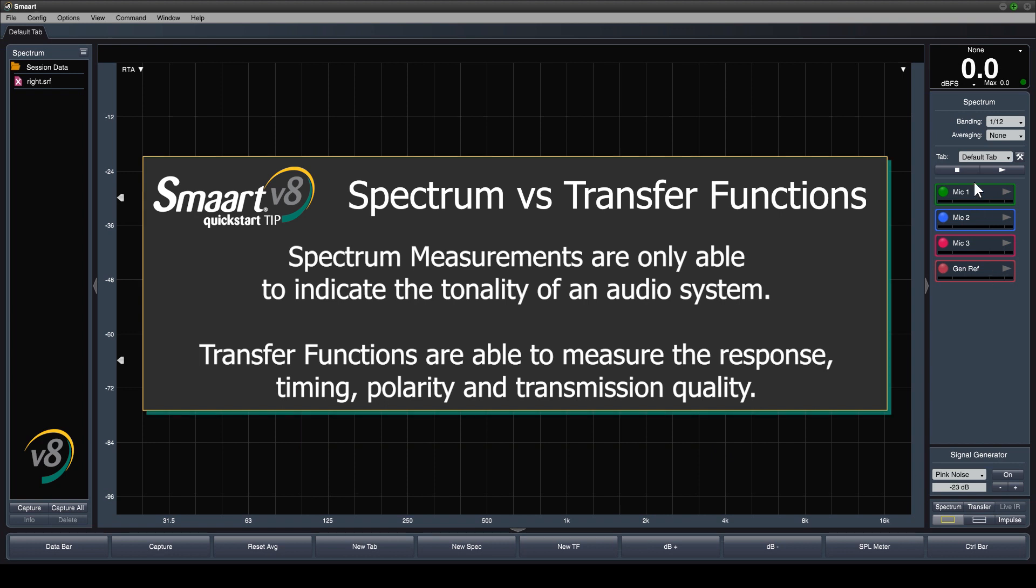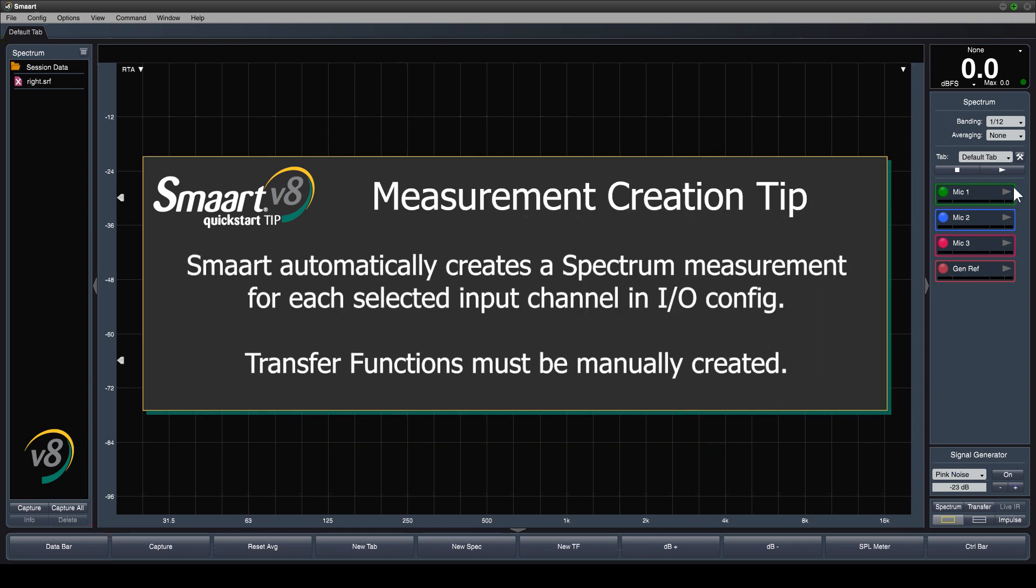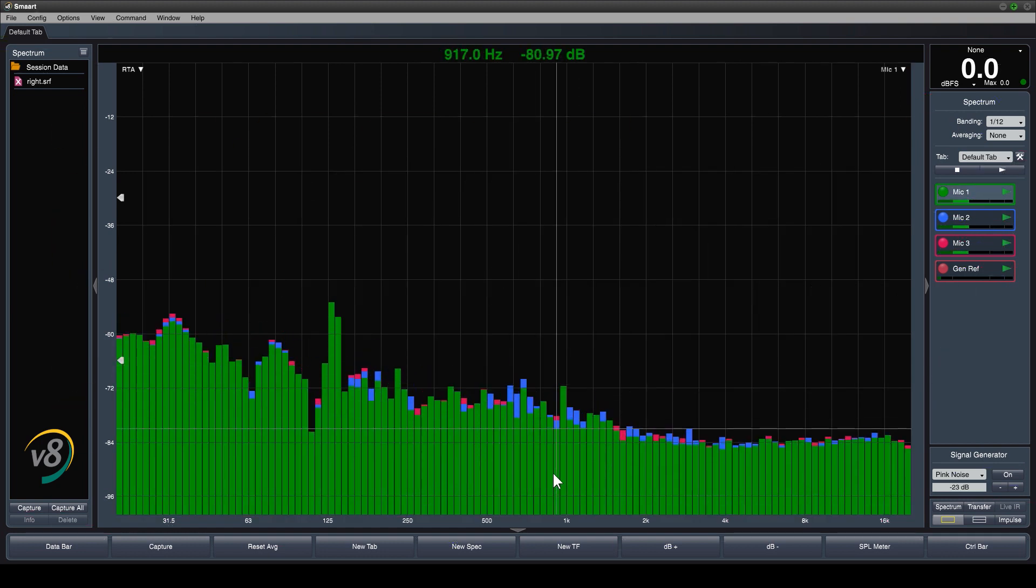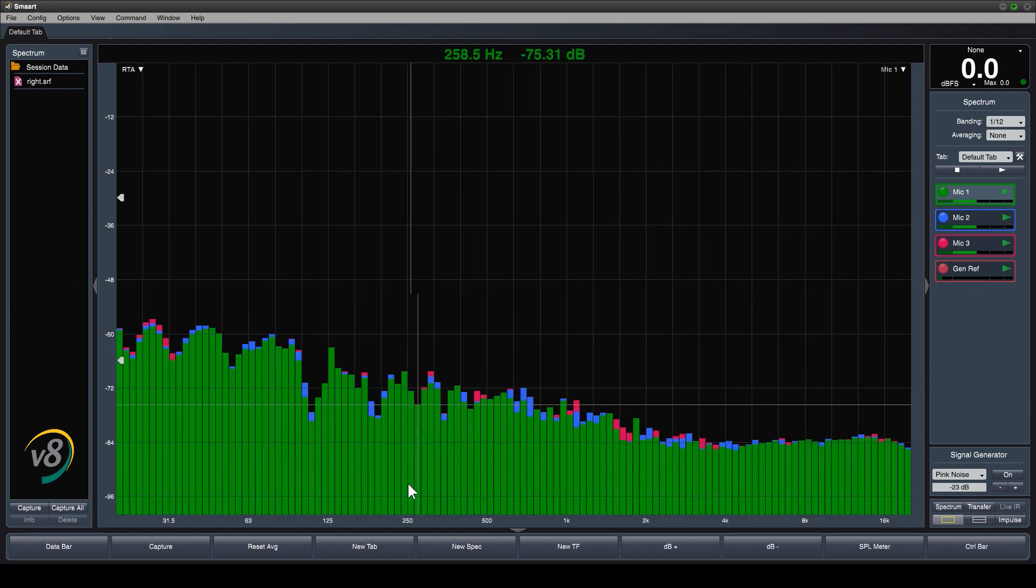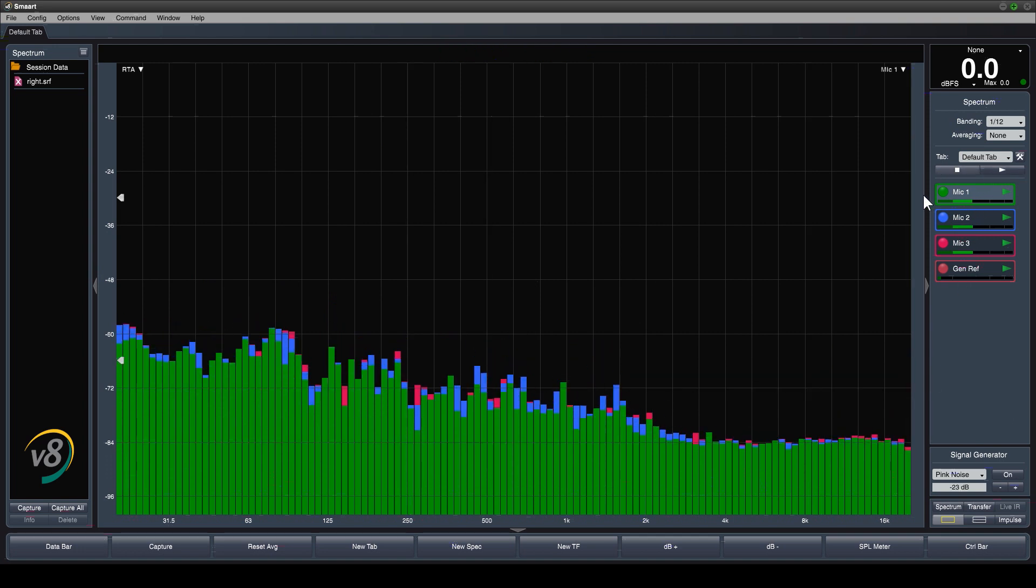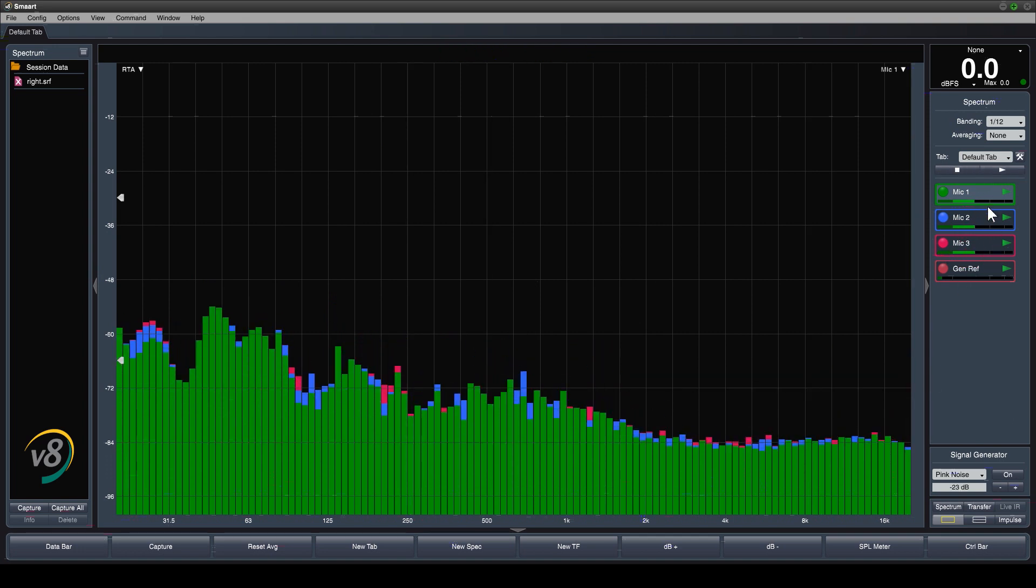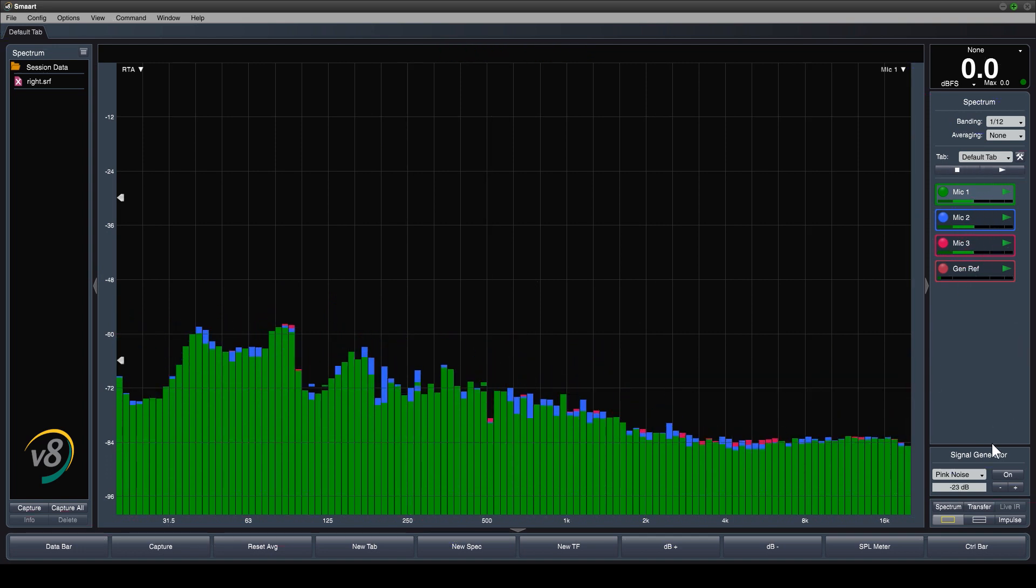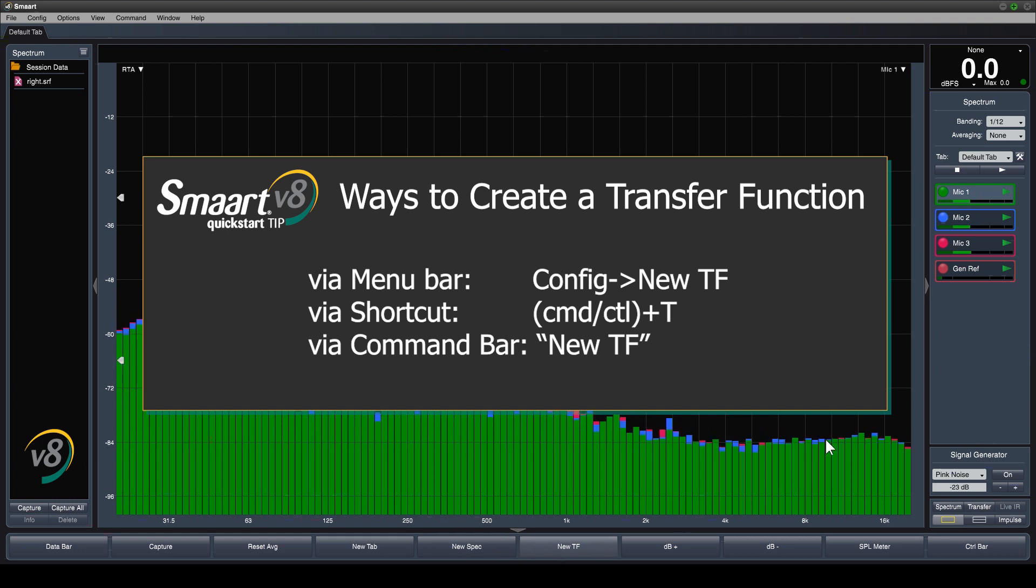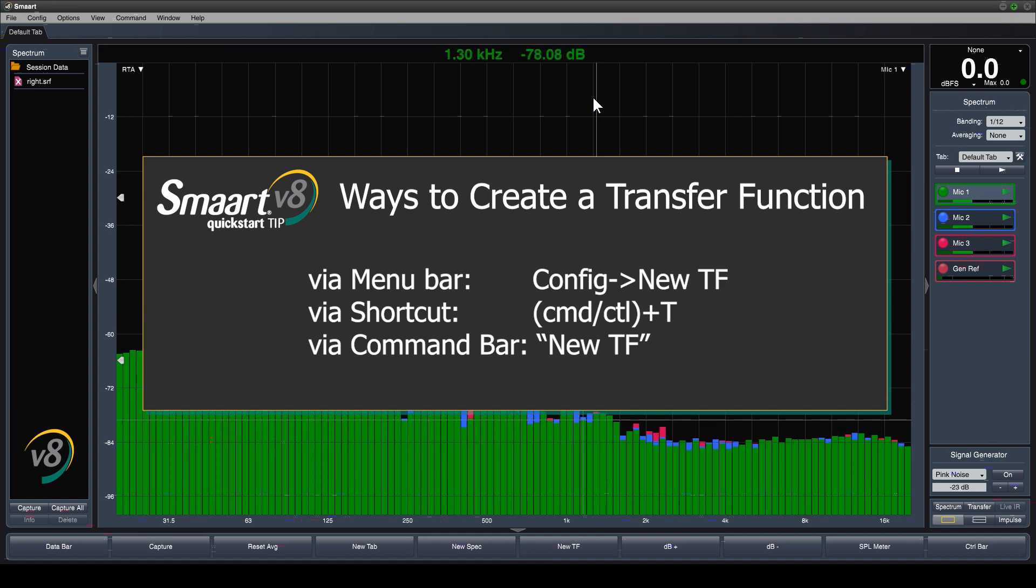While SMART configures spectrum engines automatically, transfer function measurements must be manually created. Like most things in SMART, there are several ways to access configuration or options dialogs. I prefer to use hotkey combinations, however most functions will also have corresponding on-screen selections or menu bar items.